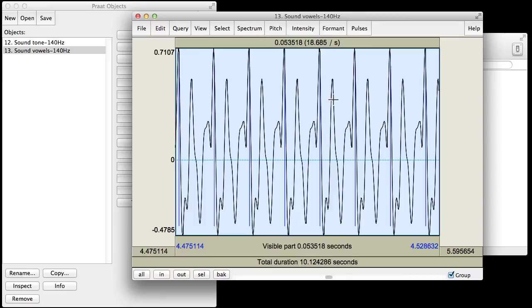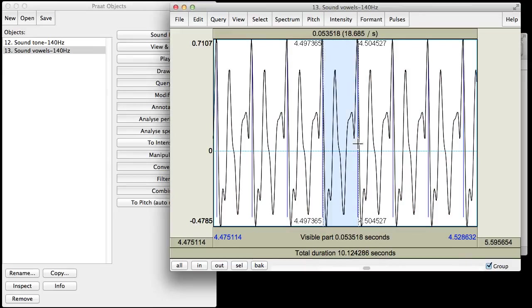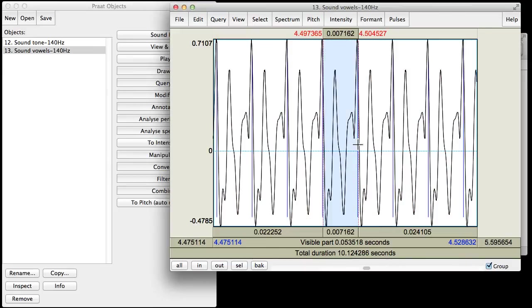So again, we have this repeating cycle of the waveform shape. And again, the distance between the pulses is the duration of one period of this waveform, this repeating pattern.